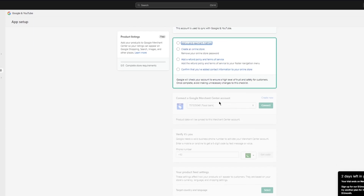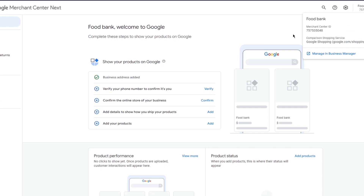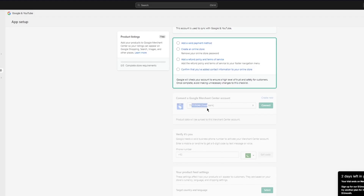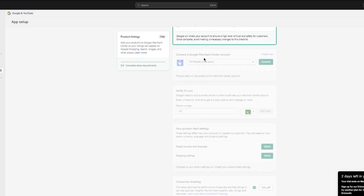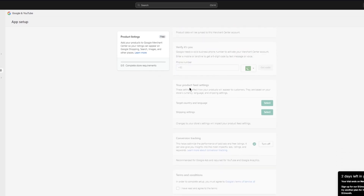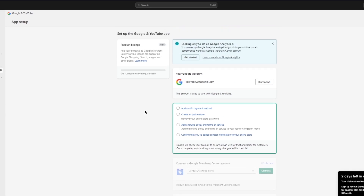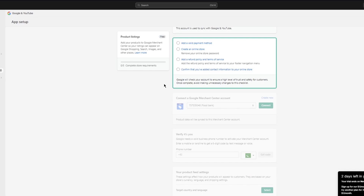Once you complete those steps, it will prompt you to connect your Merchant account. You can see it already shows my merchant account — 'Food Bank' with Merchant ID 757535048 — the same ID, same account name, with verification needed, product feed settings, and everything. You'll need to add a valid payment method, verify your online store, add a refund policy and terms of use, and confirm contact info. Google will then review your account.